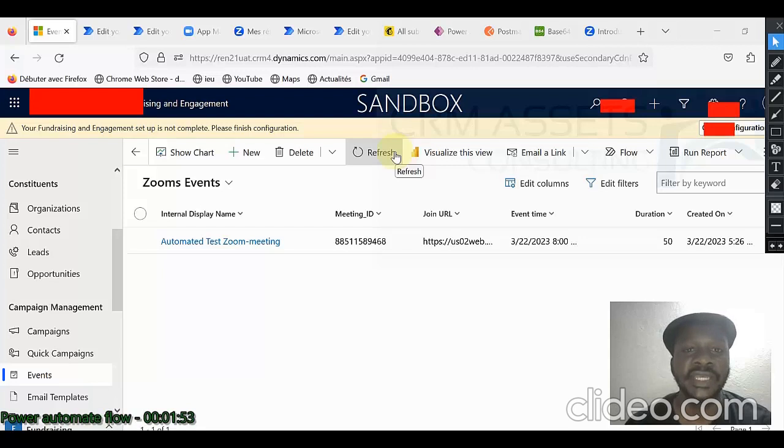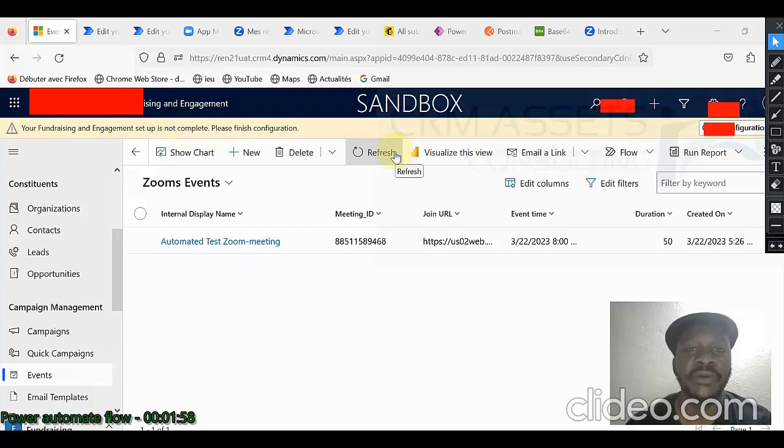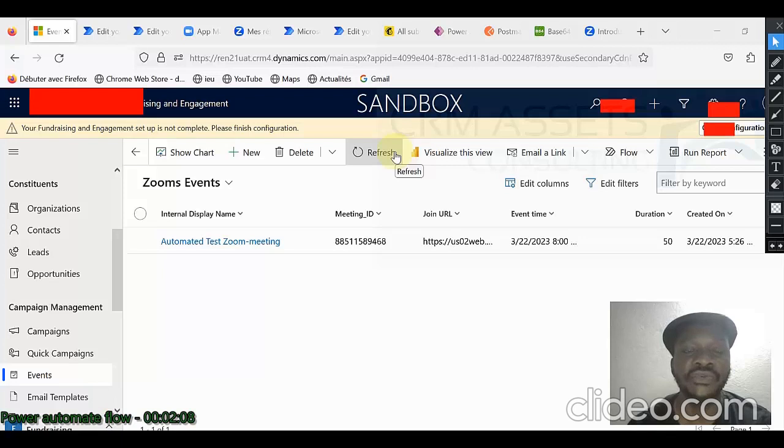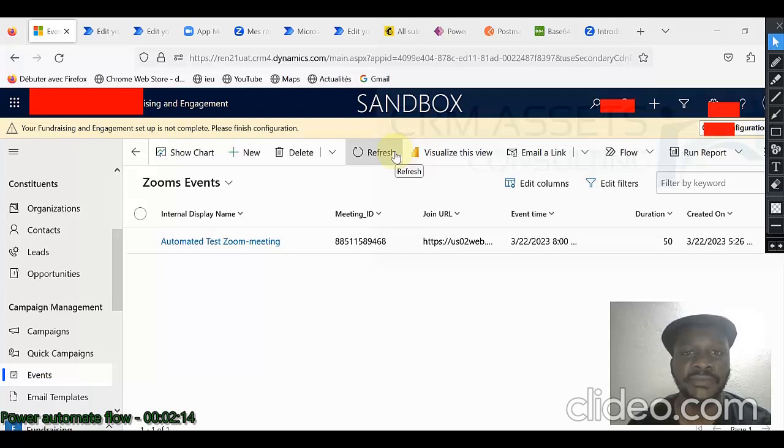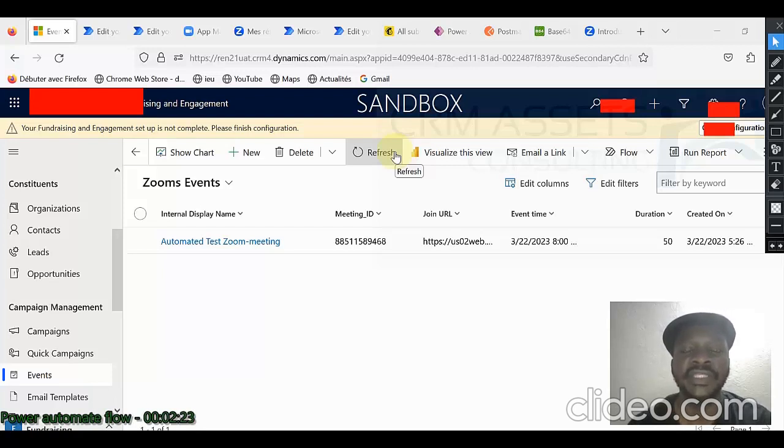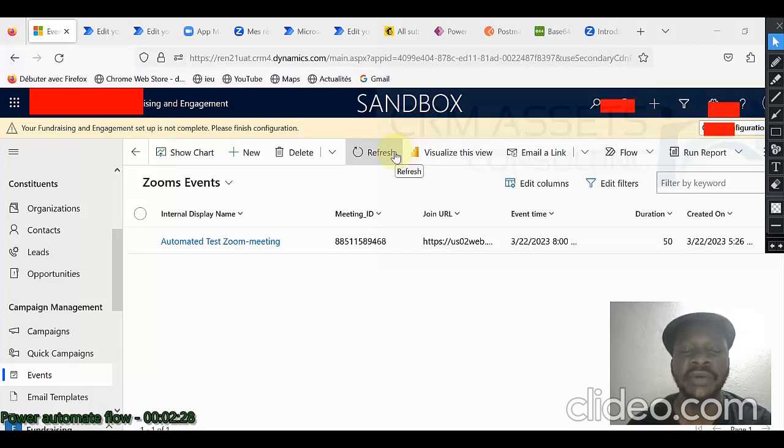I am going to show you another way to perform the same things. Create a meeting from Dynamics 365 using Power Automate. But we are not going to use the custom connector to integrate or retrieve data from Zoom. We will rather use an HTTP request. This is an action, an existing action within Power Automate.